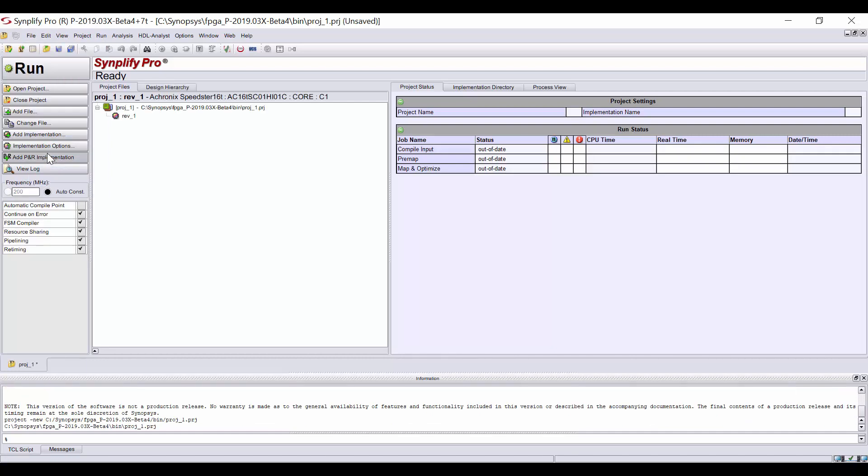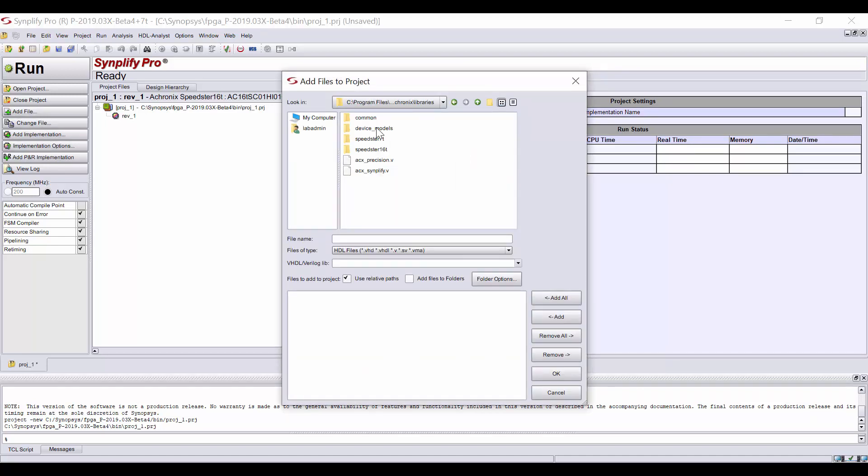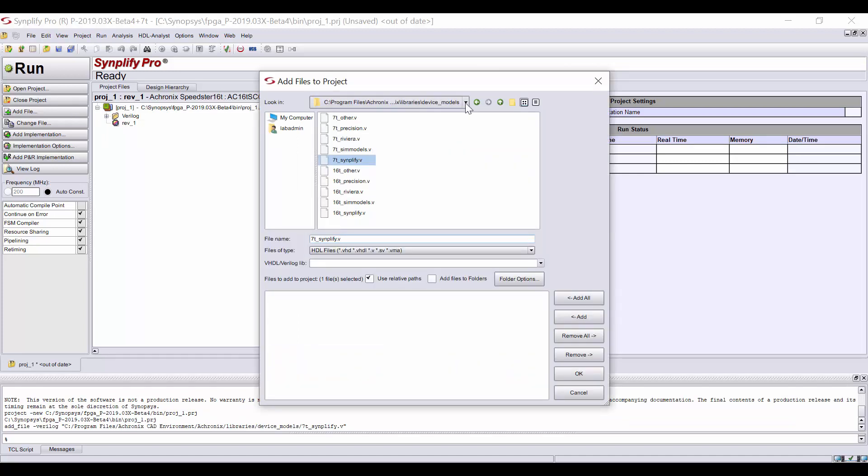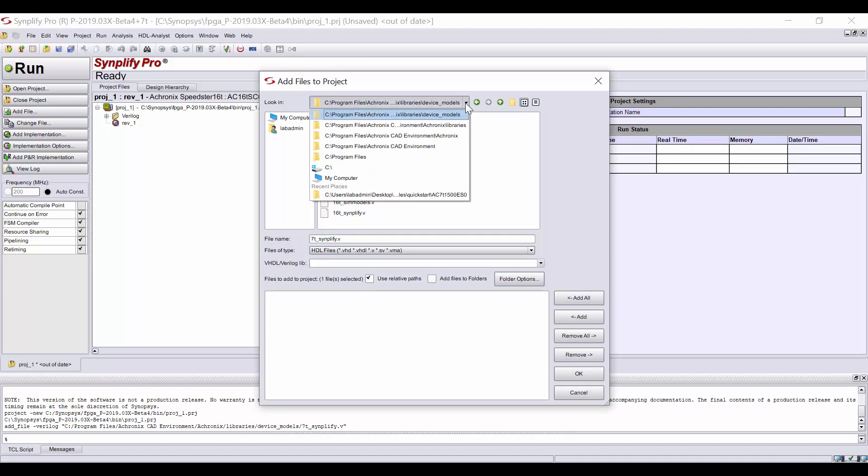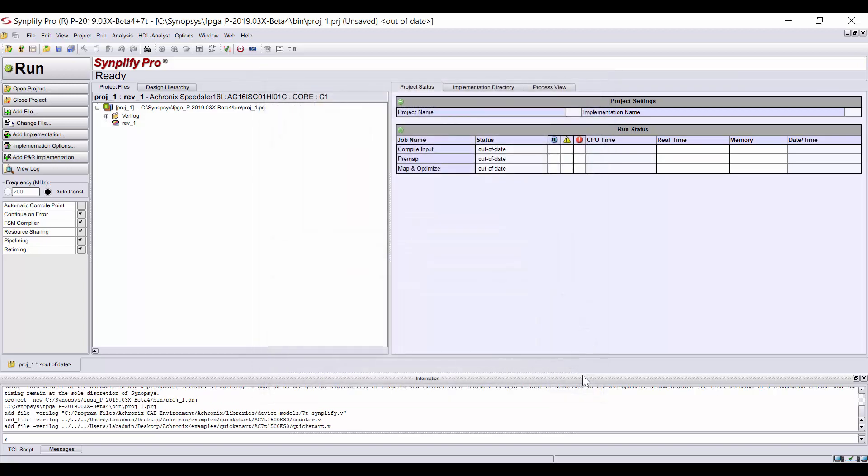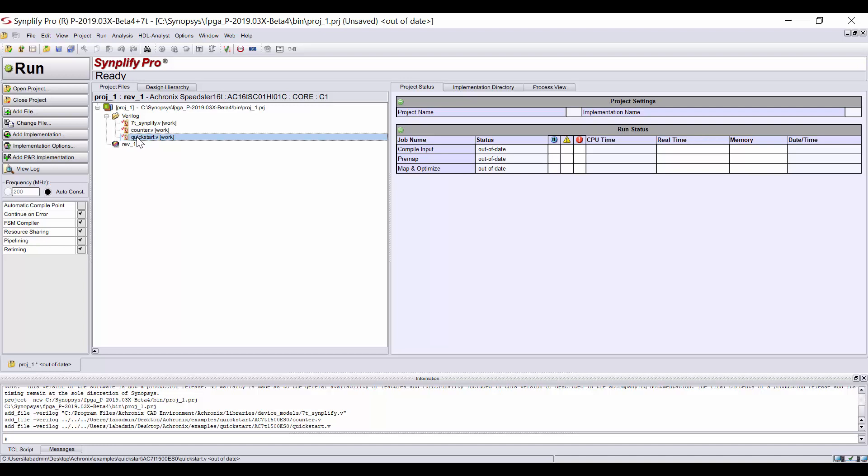Next, add your source files by clicking on the Add File button on the left. First, add the technology-specific file. In this case, we will use the 7t-simplify.v file from libraries slash device models. Next, we'll add the design files from the Quick Start design. In this case, it will be counter.v and quickstart.v. Then click OK. SynplifyPro compiles the files in order, so it's important to make sure the last file in your list is the top-level module.